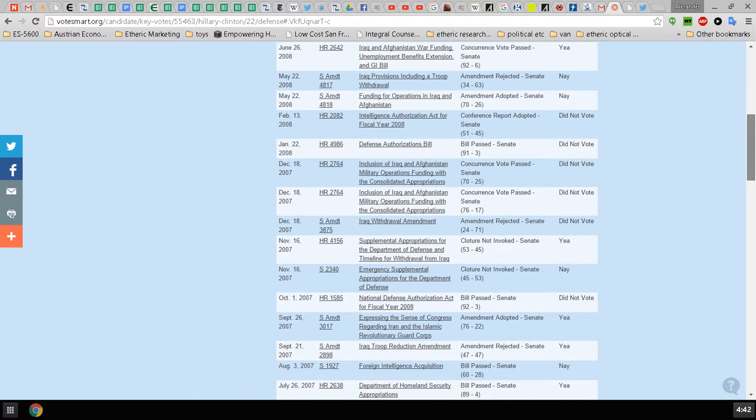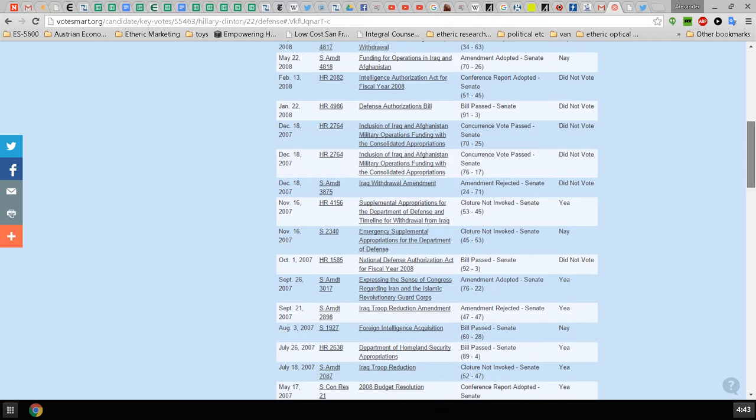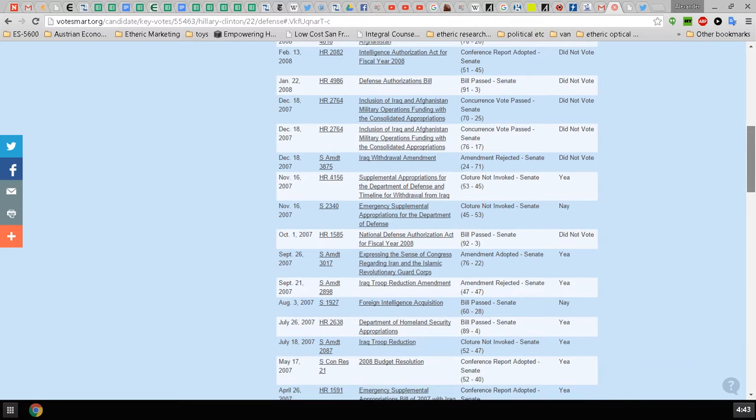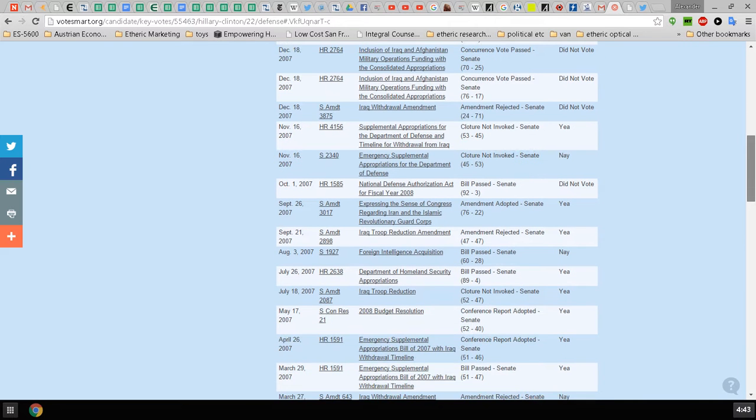Supplemental appropriation for the Department of Defense and timeline with withdrawal from Iraq, yes. Emergency supplemental appropriations, yes. She did not vote on the NDAA of 2008.